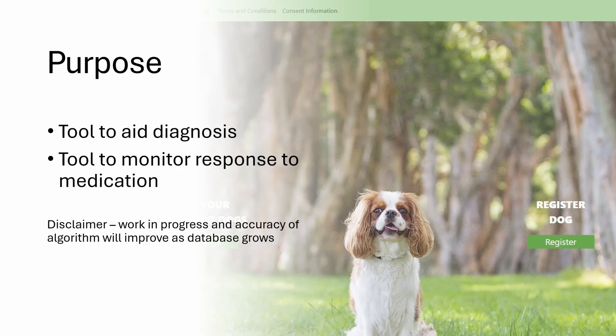I should say that it is a work in progress and the accuracy of the algorithm will improve as the database grows.